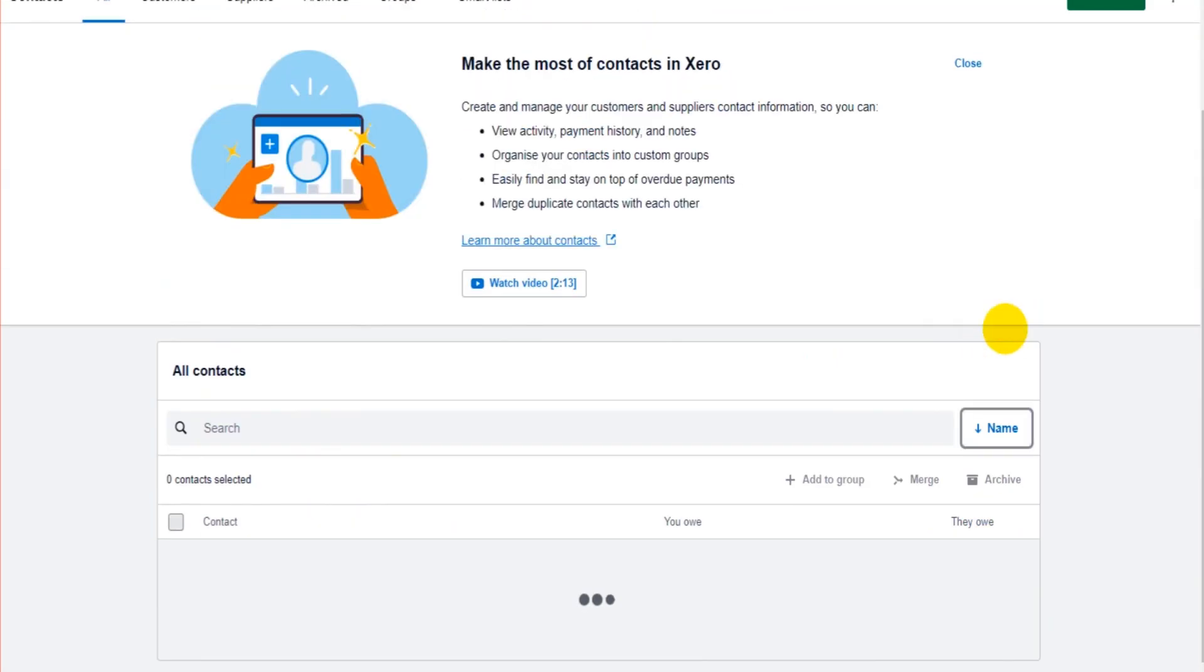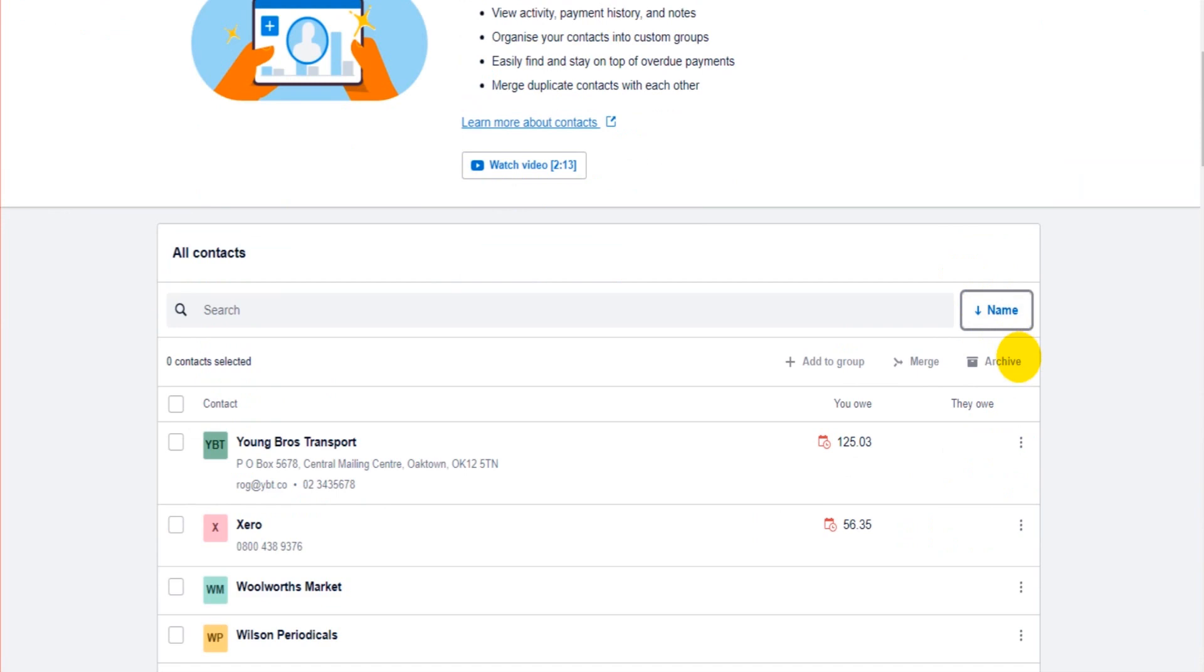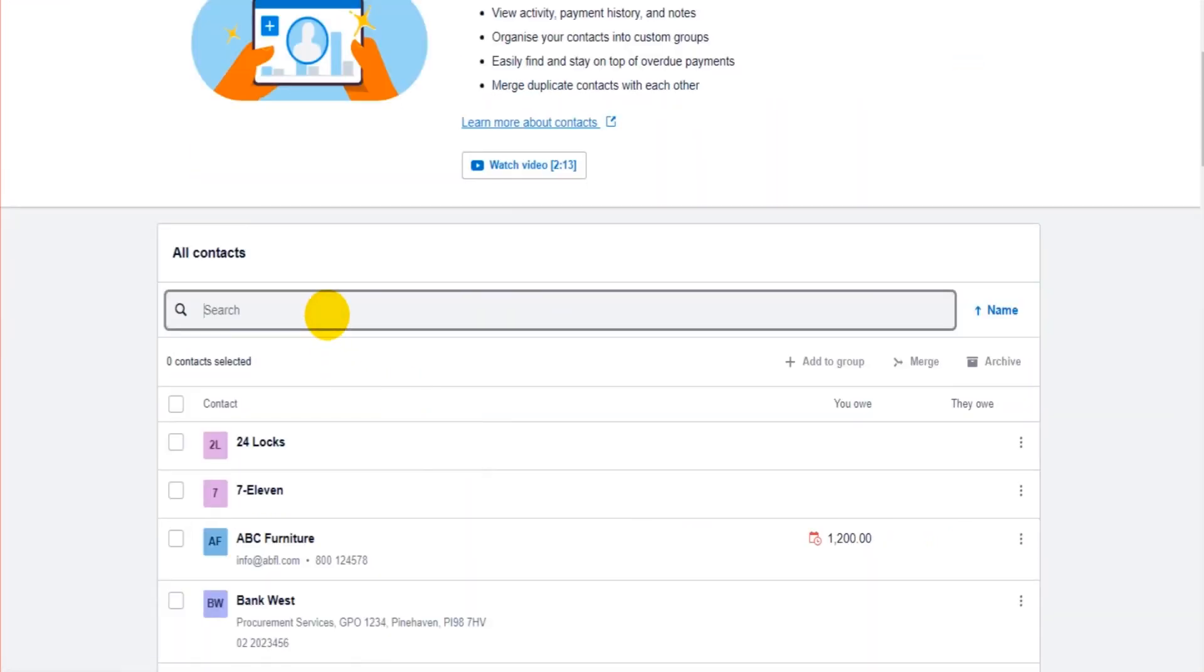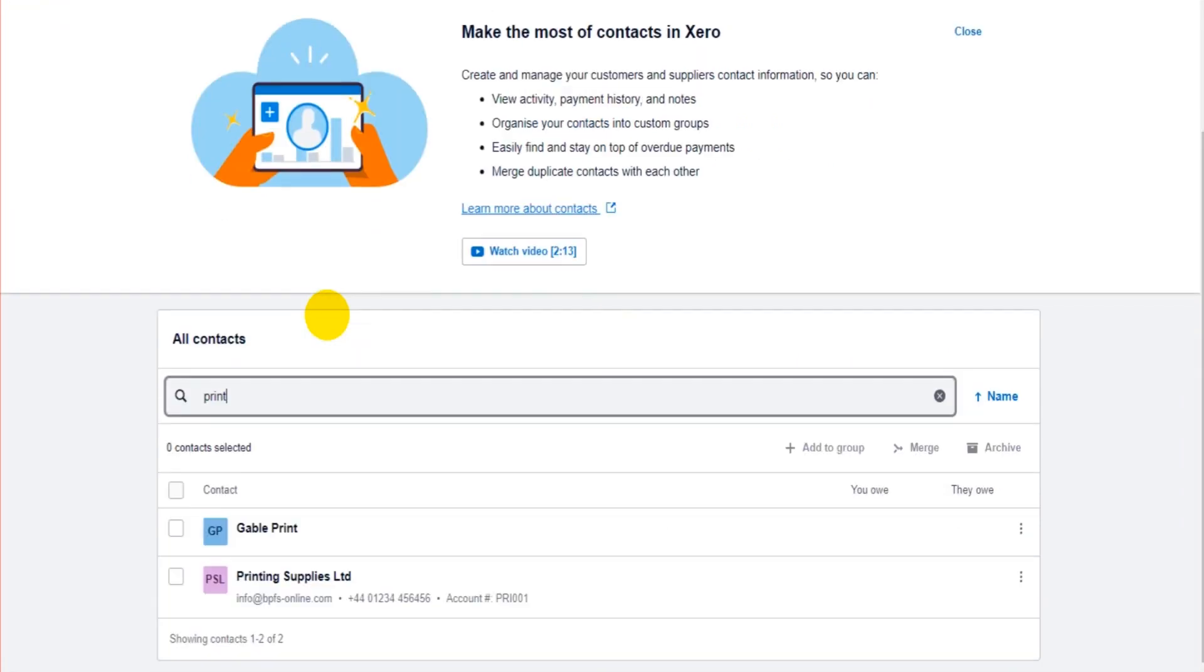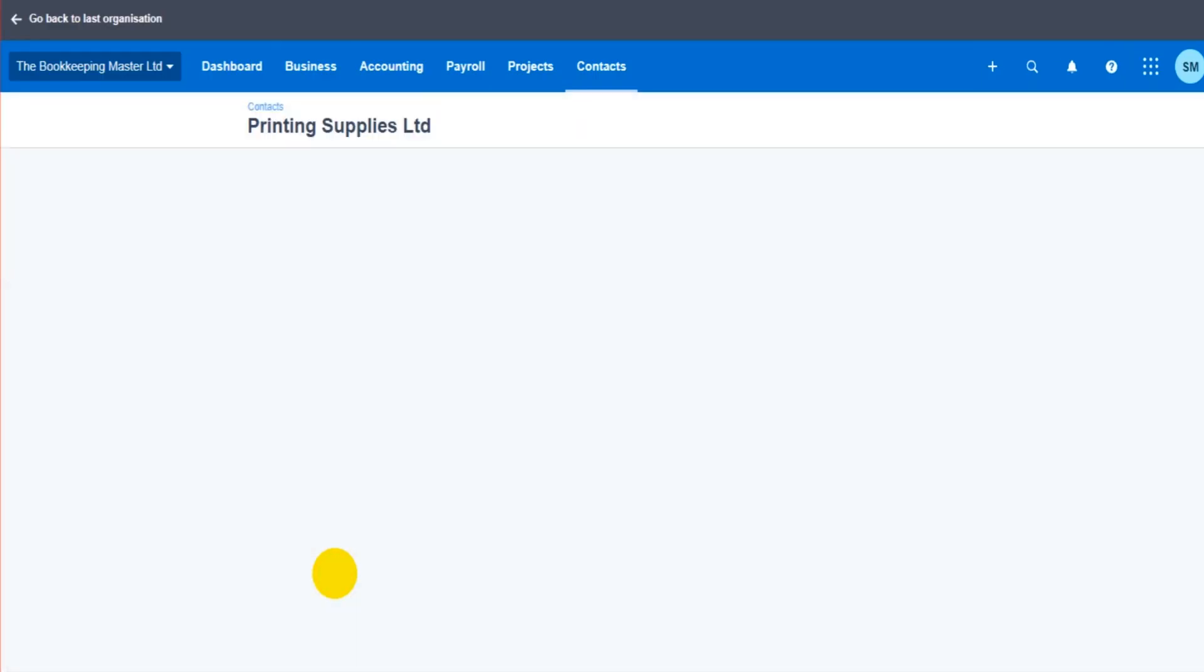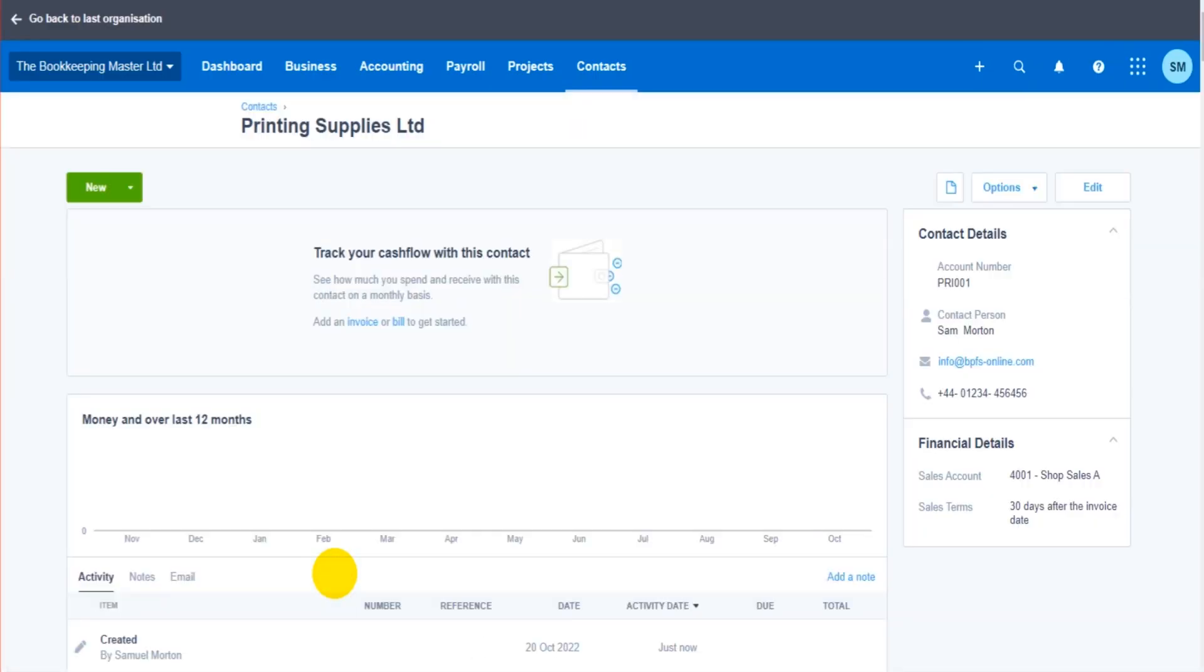Let's go back to alphabetical order. Let's bring up our Printing Supplies. If I click on Printing Supplies, I'll be taken to this contact's record, this customer's record. You can see a lot of the information showing on this page is information I added in the previous video.